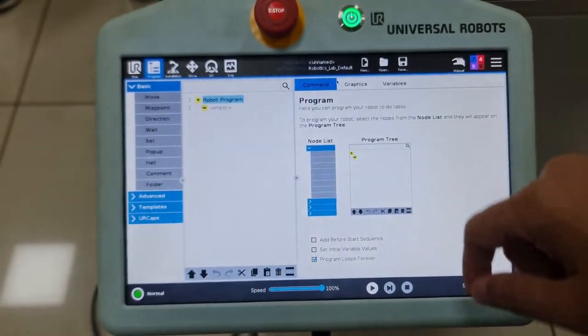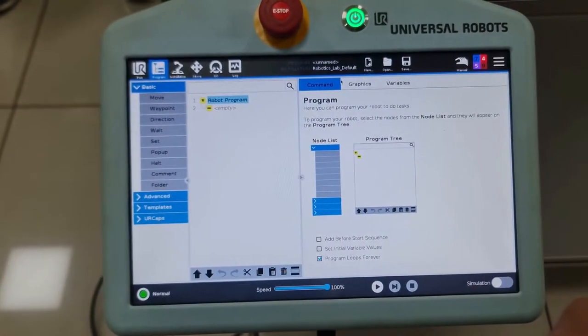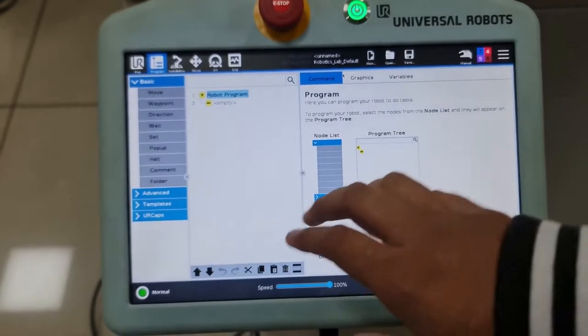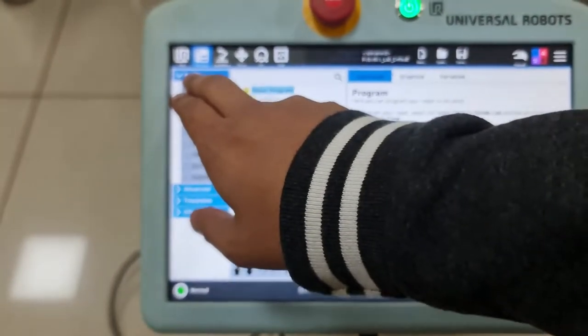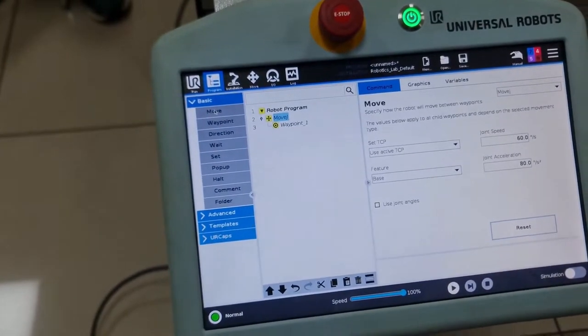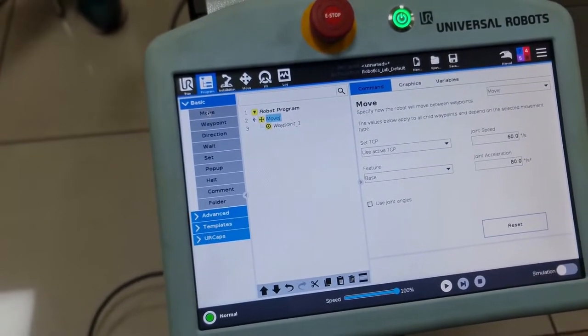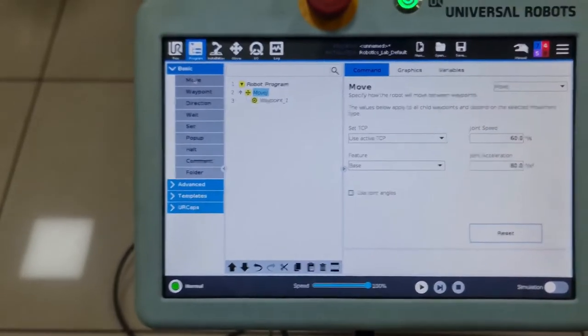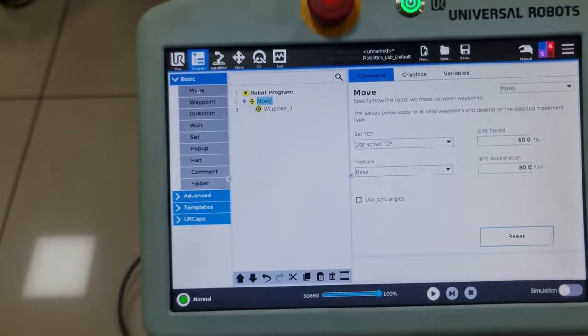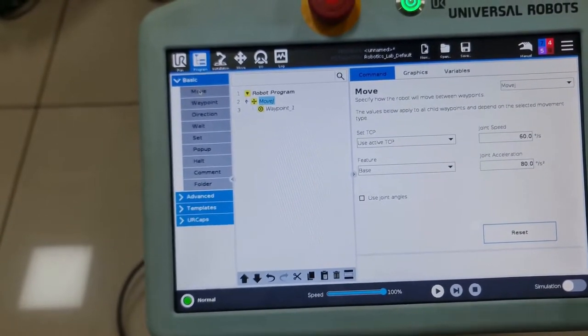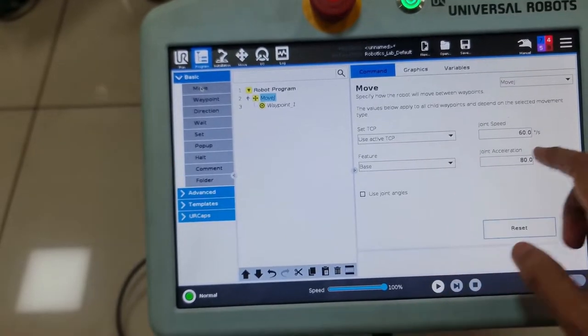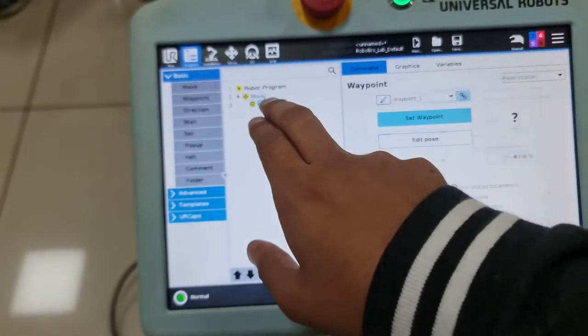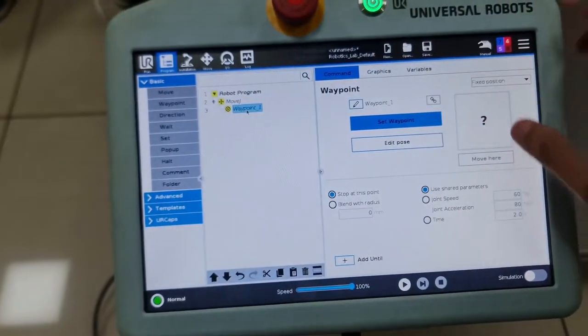Before I show that, I'll also show the process to include the move and waypoint commands in the Cobot. Now in the program panel, when you add a move command from the node list on the left, a move J command with a single waypoint is added, and move J is the default movement type that the Cobot has.